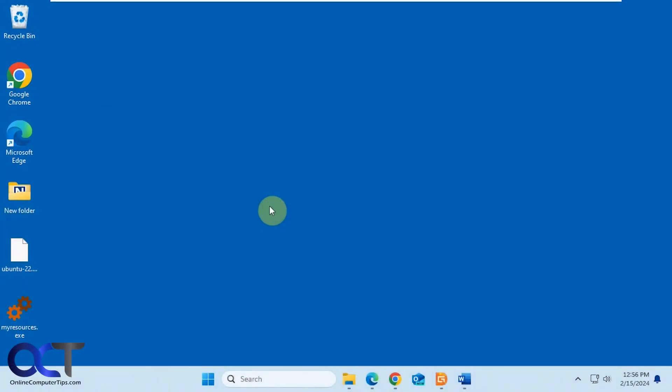In this video we're going to show you a tool you could use to monitor your CPU, RAM, hard disk, and network activity in real time. It's a free download called My Resources. It's just an executable, so you download it and run it by double-clicking it.